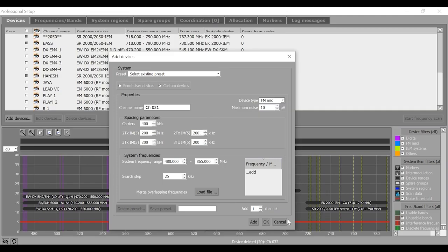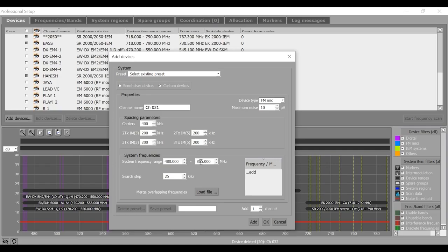Adjust your setting in the system frequencies area. Say, the custom device in which your system operates in the window of 480 MHz to 535 MHz. So, let me put here that frequency range, 480 MHz to 535 MHz.